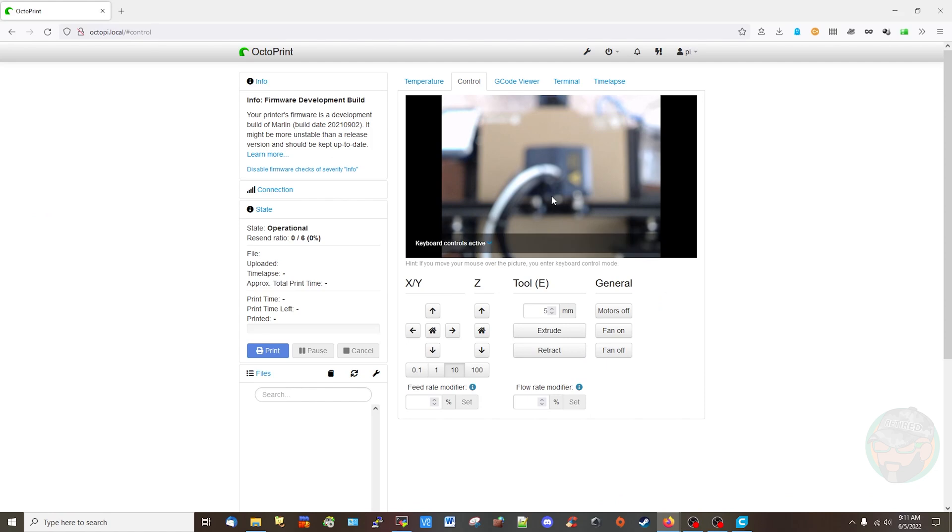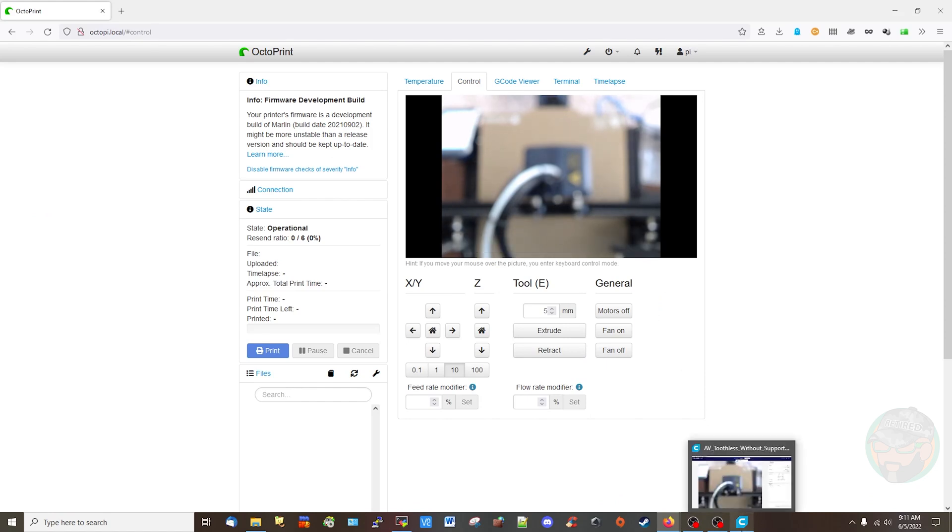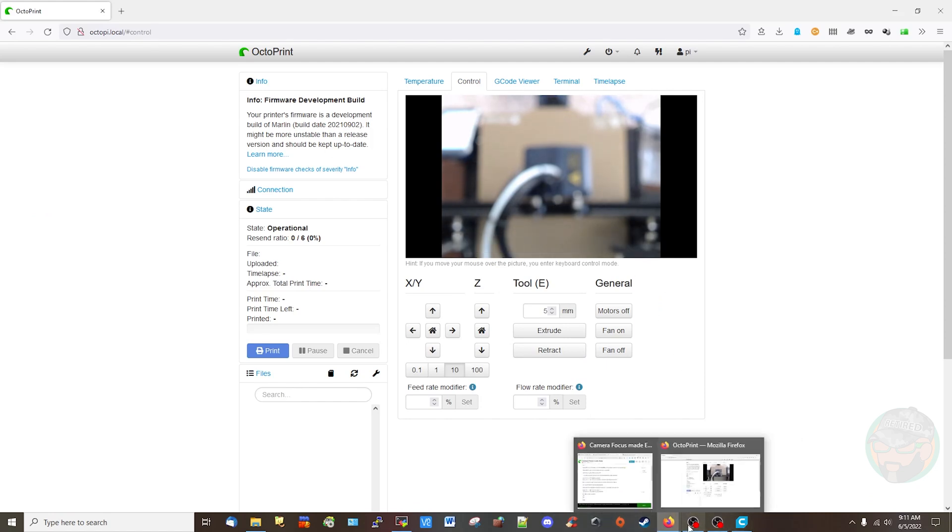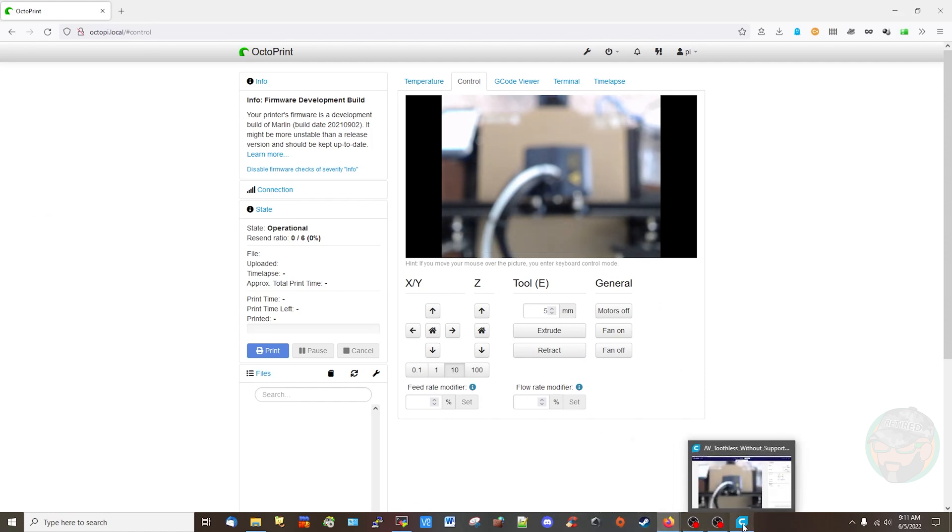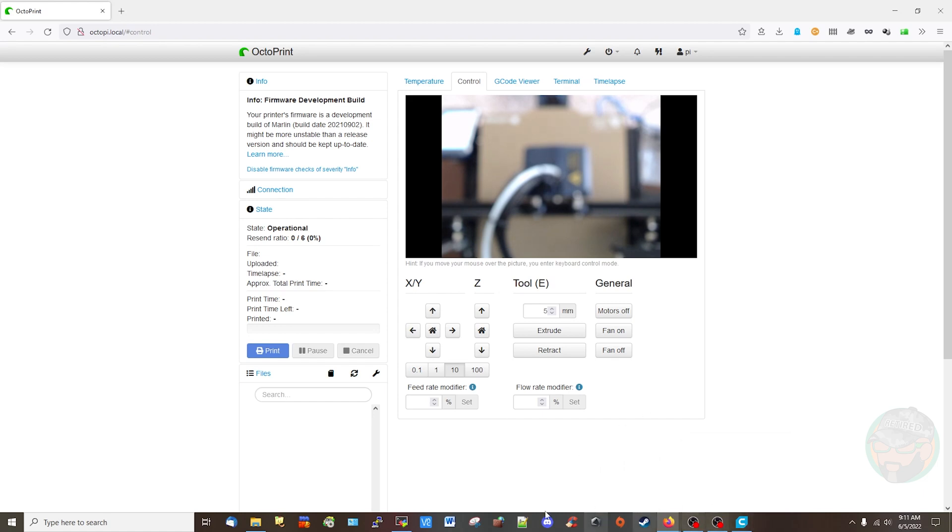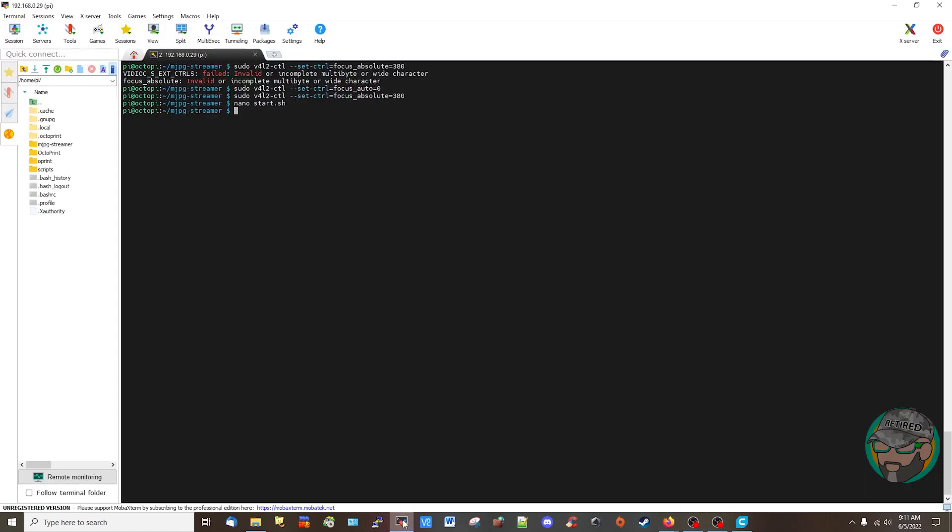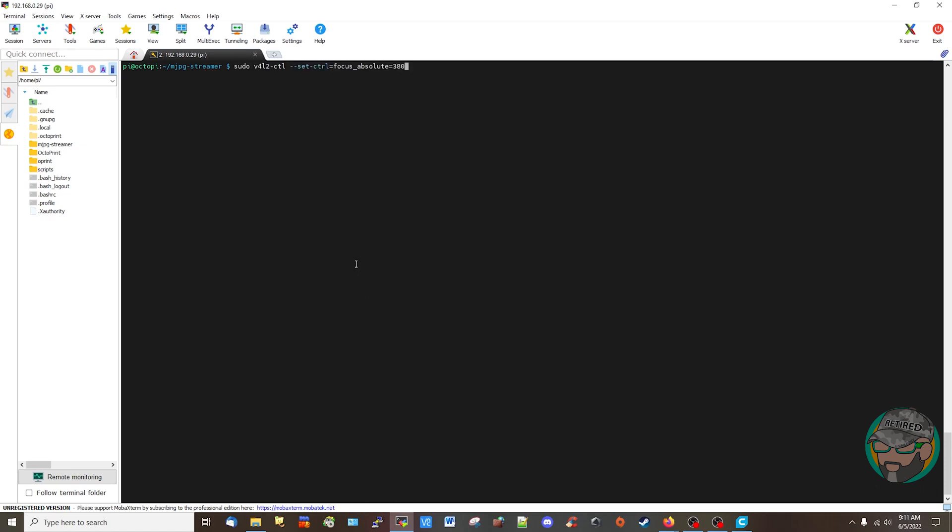Now I don't believe... oh it did change! Look at that, it's a big blurry thing but it worked, so I didn't have to reboot. Alright, so don't reboot people, do not reboot. Let's go back, let's go to auto zero and then absolute 25.